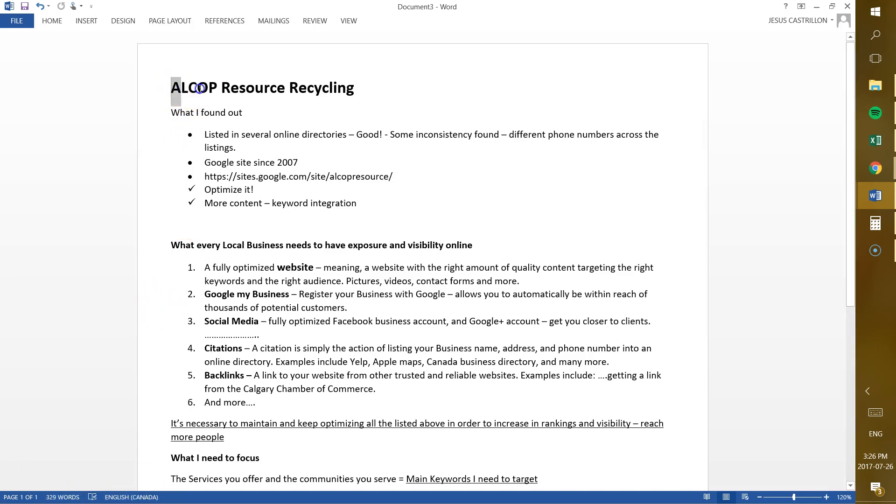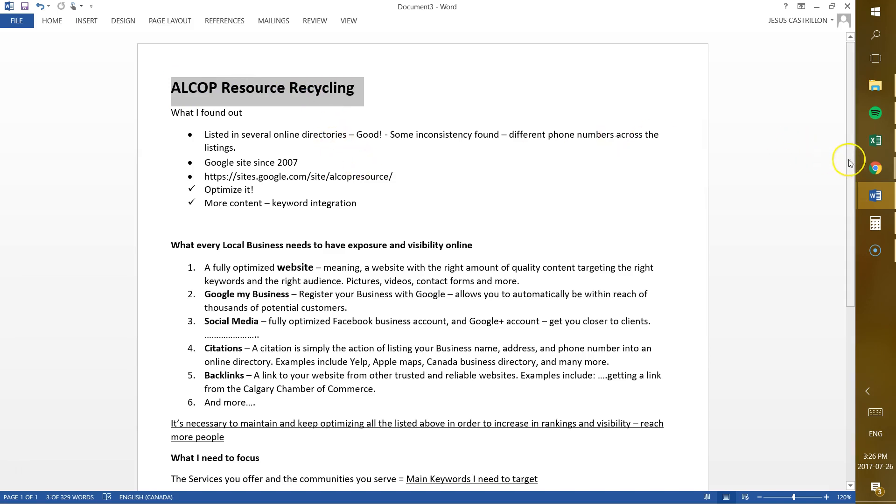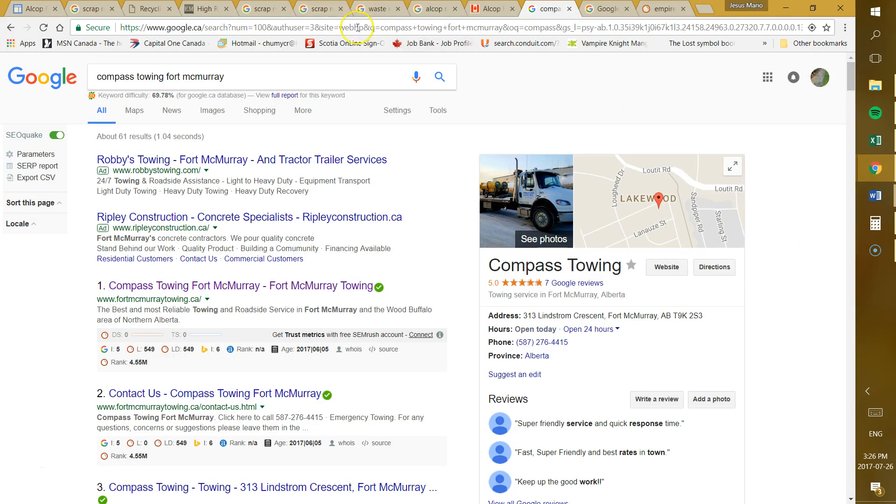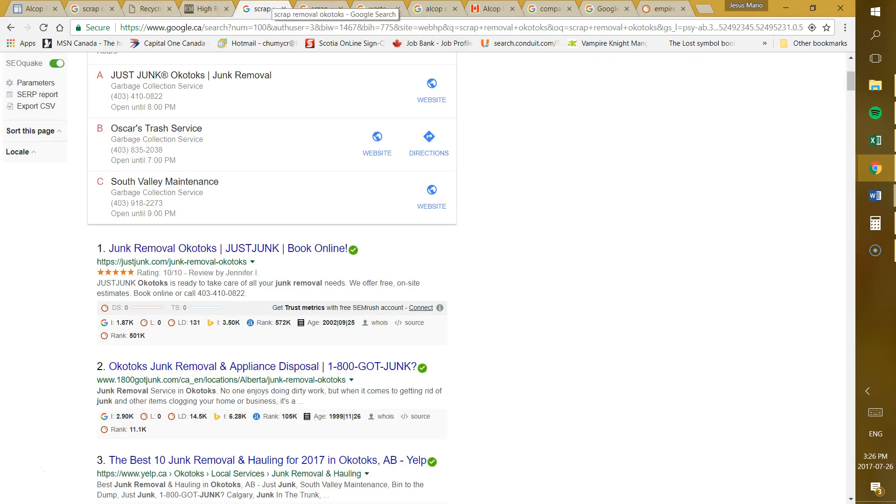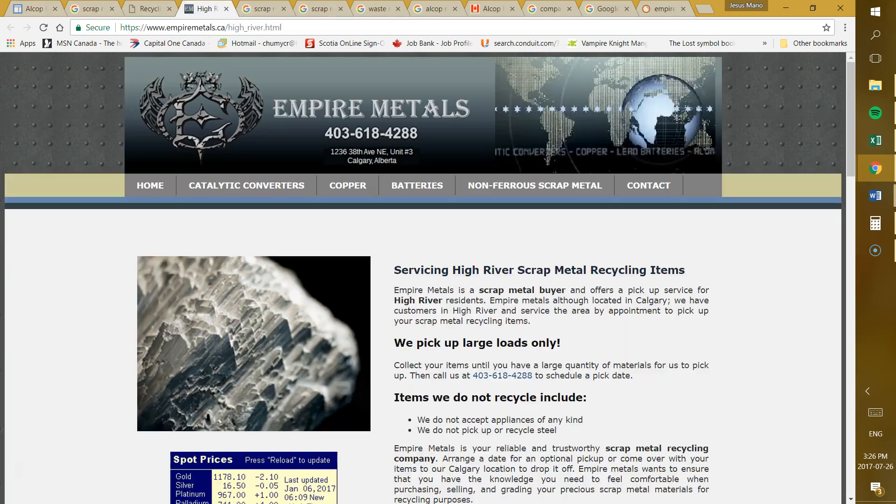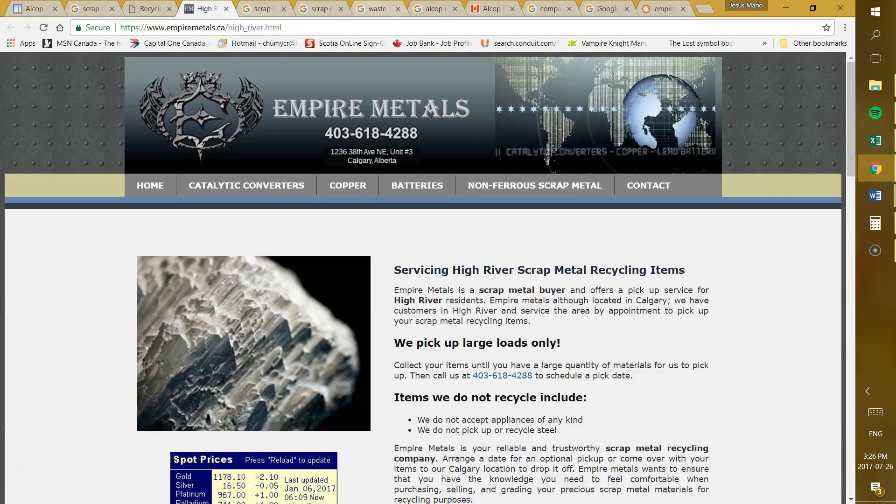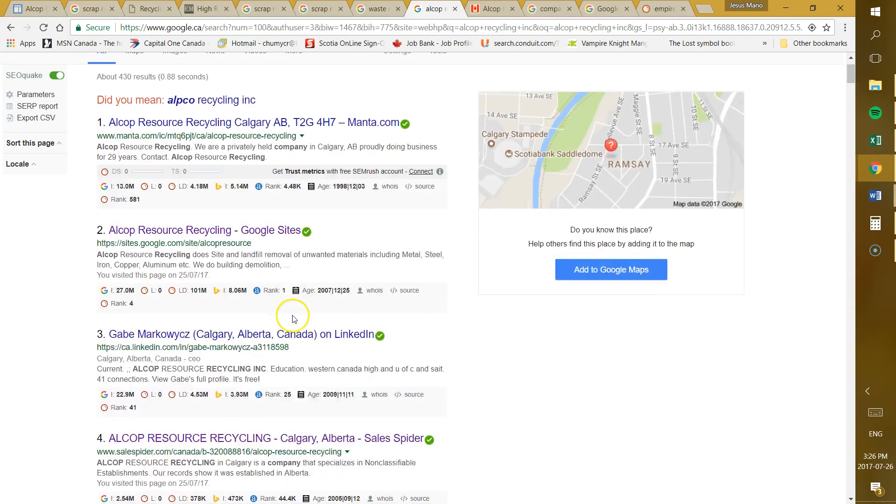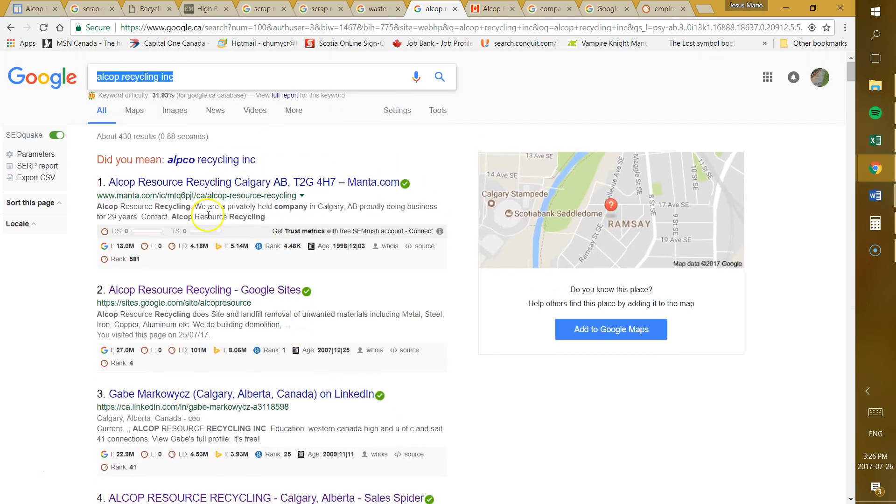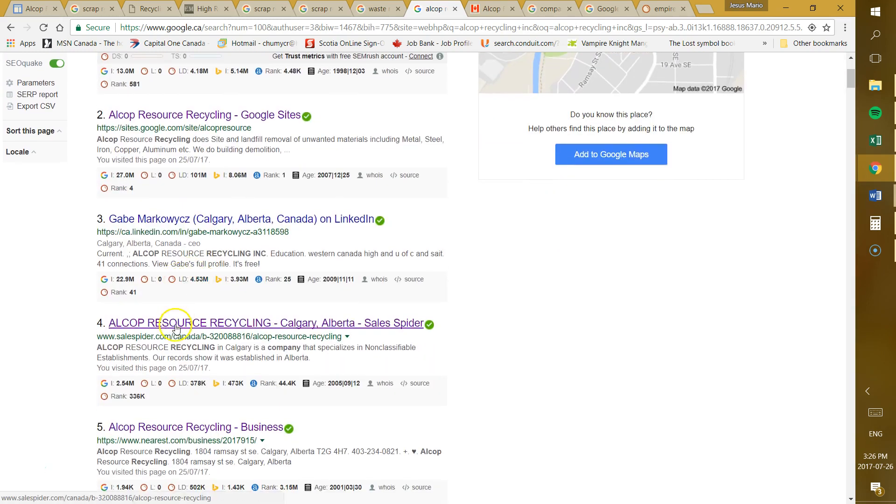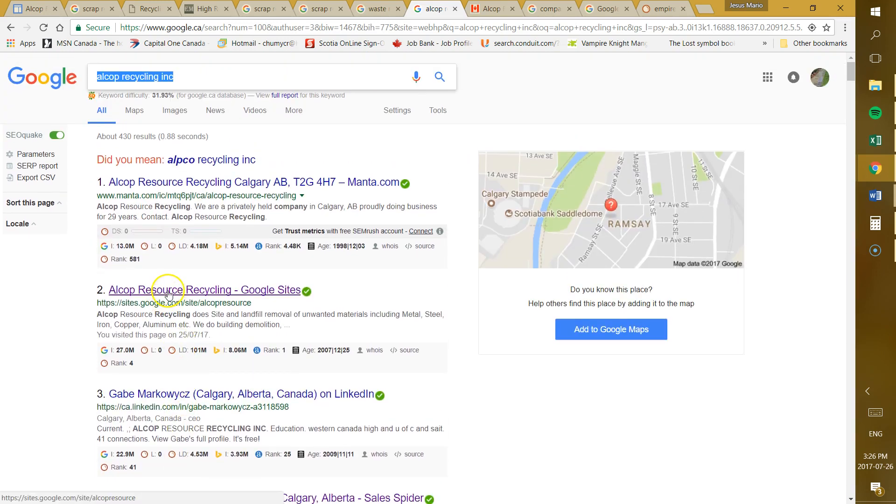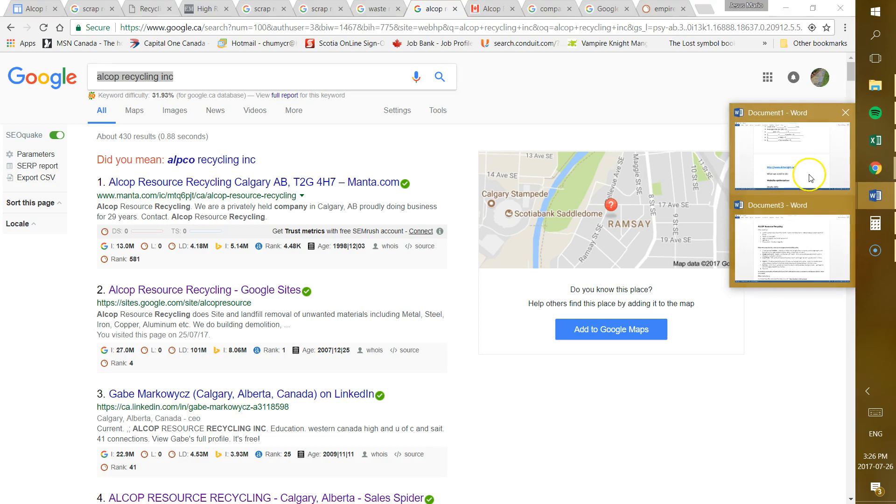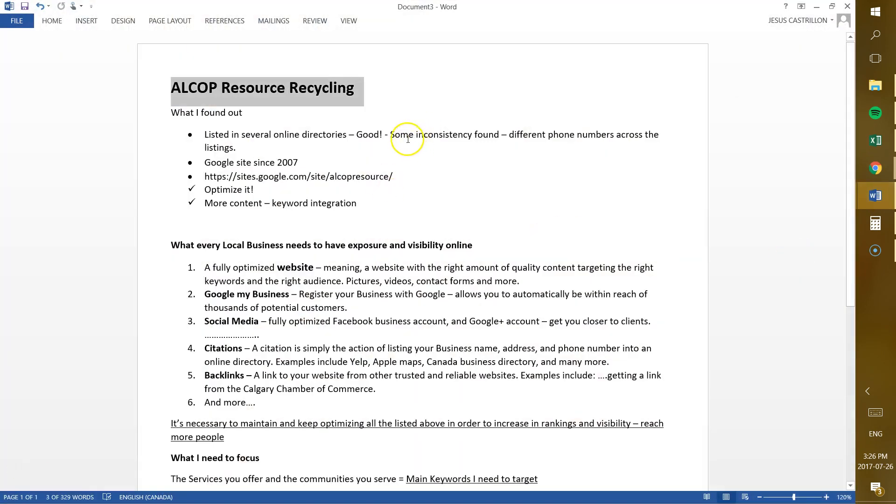First things first, I tried to get as much information as I could on your business. So I went to Google and I searched for anything related to your business. And I was surprised to actually find you out there. You're actually listed in some directories out there, so that's very good. Your name is out there. But I did find some mistakes. For example, some of the phone numbers across the listings are different from one another. It's important to have the same address, the same phone number and the same business name all across your listings.